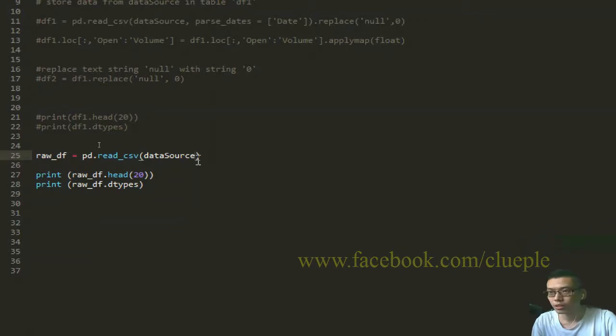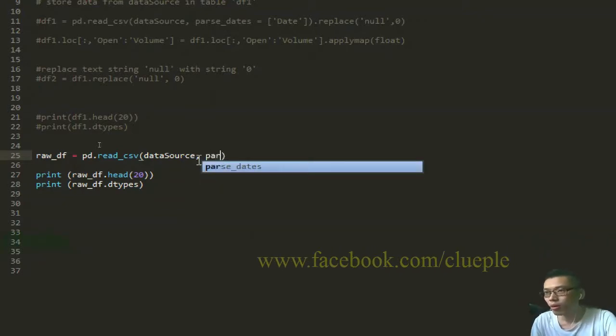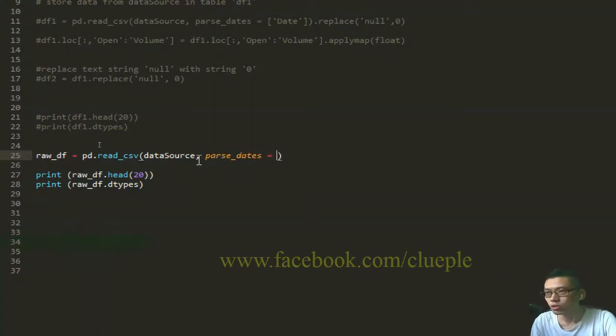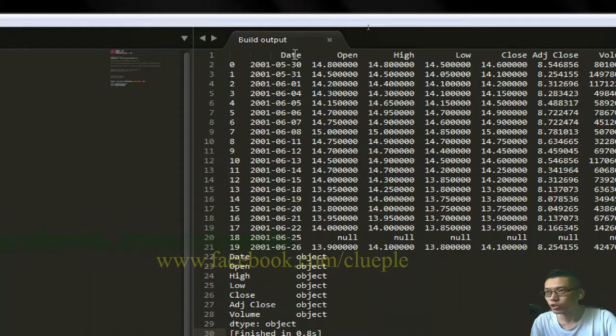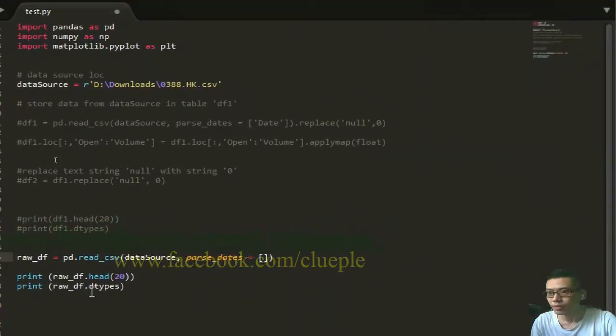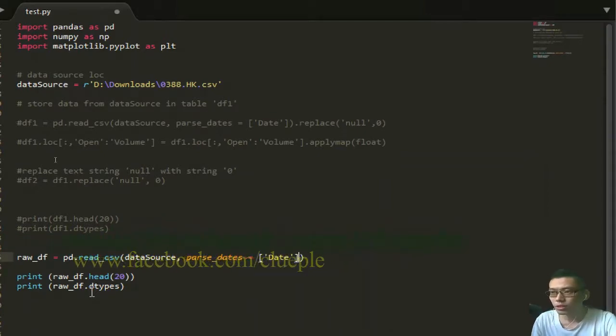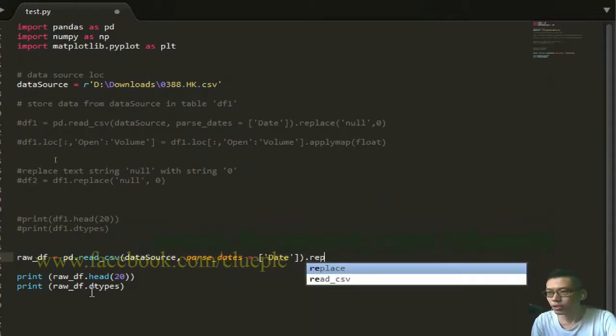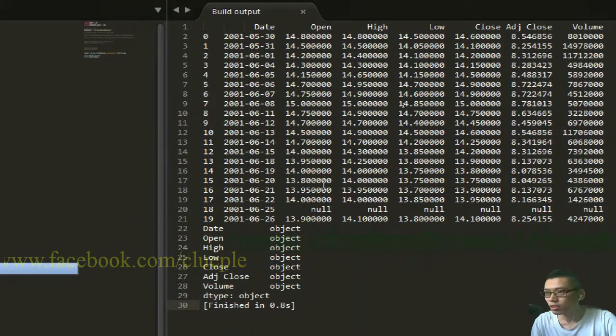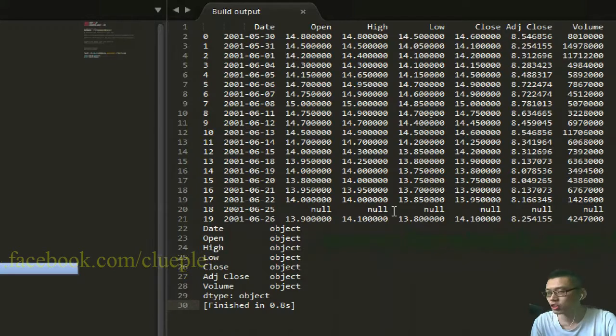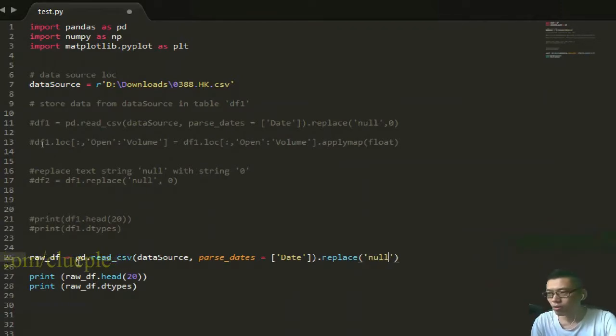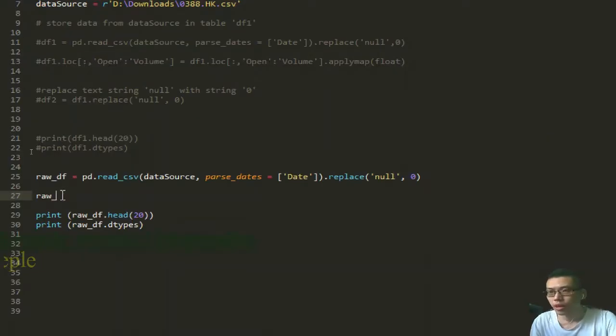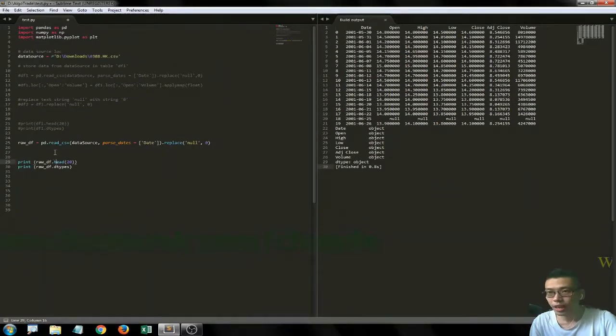The date is in format object. So I just parse when I zoom in - parse_dates, the date equals the column that holds the date, which is the date column. And everything is going to replace the text string null with text string 0, replacing null with 0.